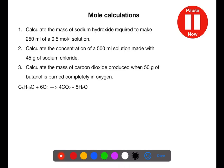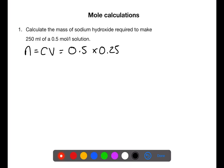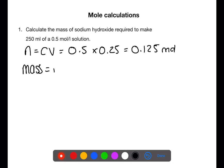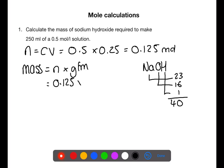Let's look now at different mole calculations. Calculate the mass of sodium hydroxide required to make 250 ml of a 0.5 mol/L solution. We calculate moles by multiplying concentration and volume — remember to turn the volume into litres — giving 0.125 moles of sodium hydroxide. We then find the mass by multiplying moles by gram formula mass. NaOH has a gram formula mass of 40 (Na=23, O=16, H=1), so 0.125 × 40 gives a mass of 5 grams.